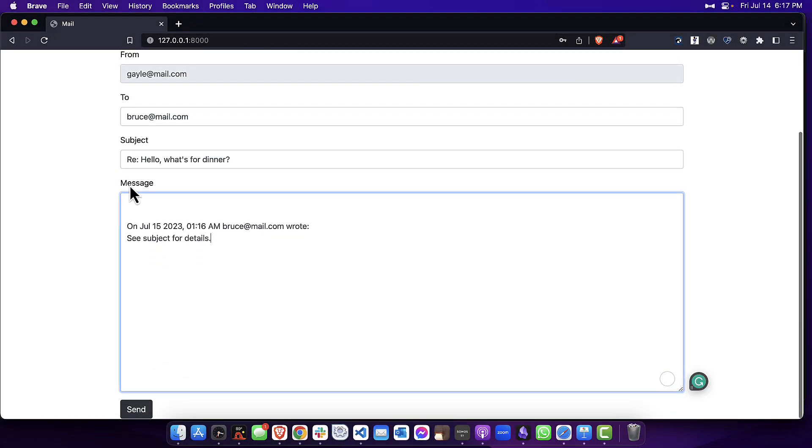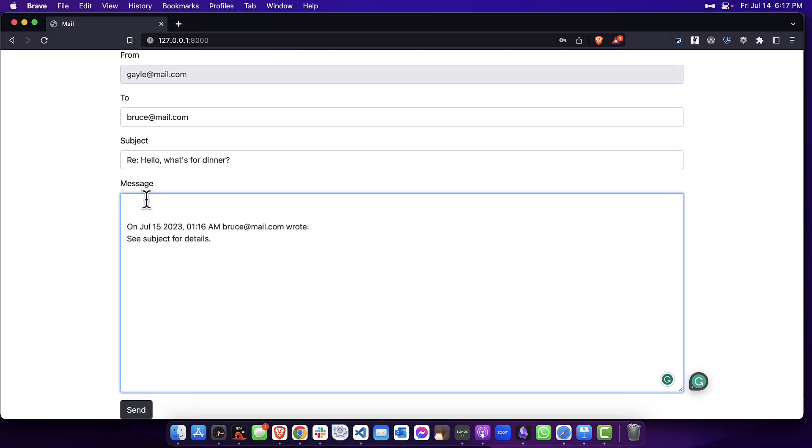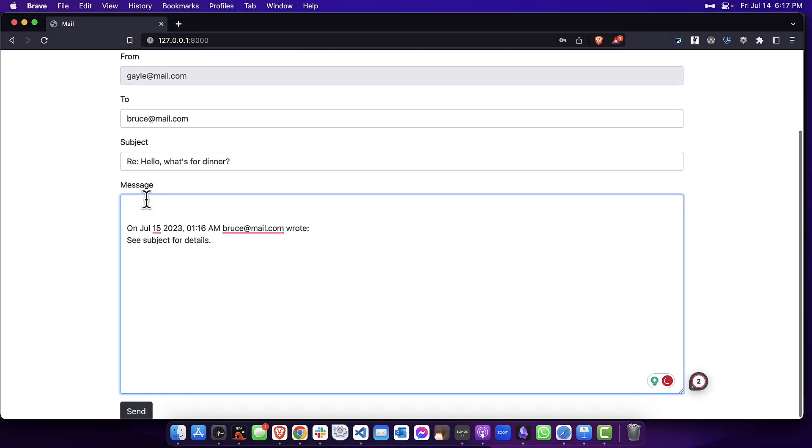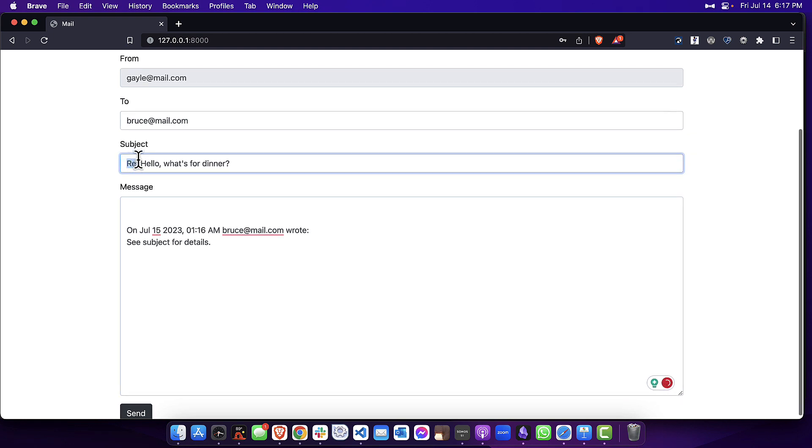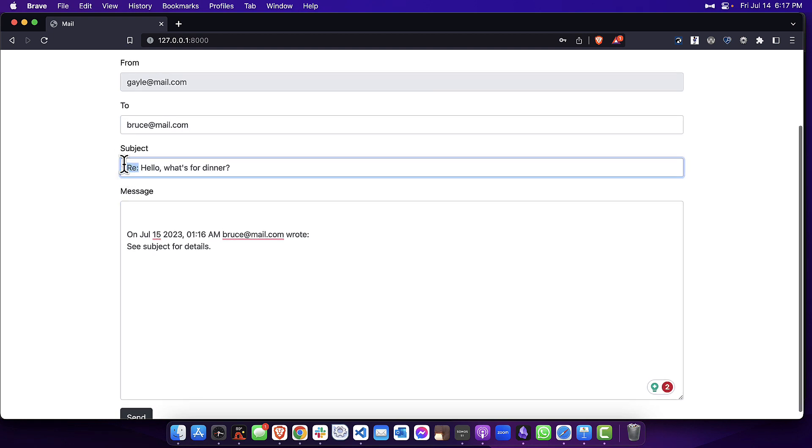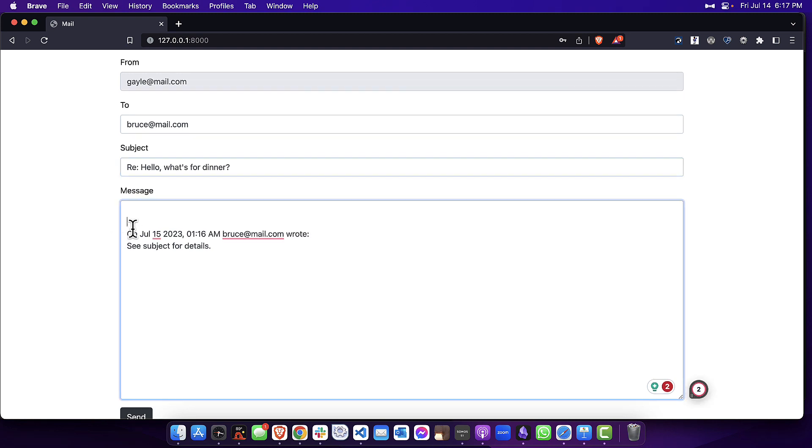I'm going to type in the body of the message here. By the way, you can see that in the subject it has 'Re:' and then the original subject, and then here's the original mail message that was sent to me.